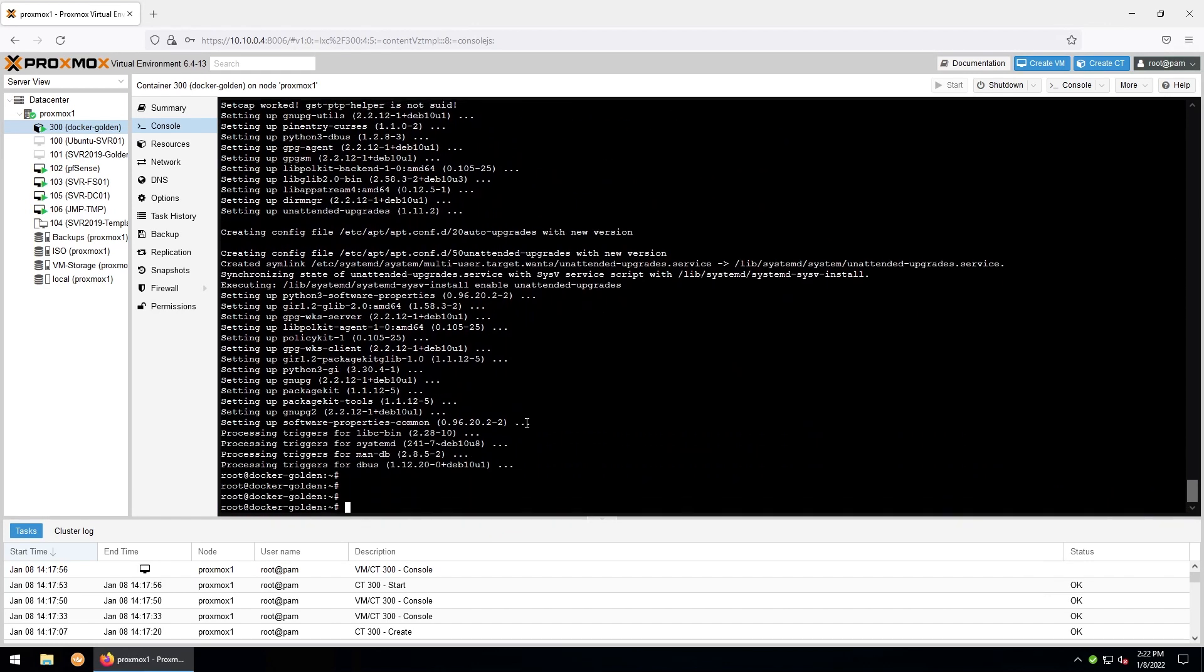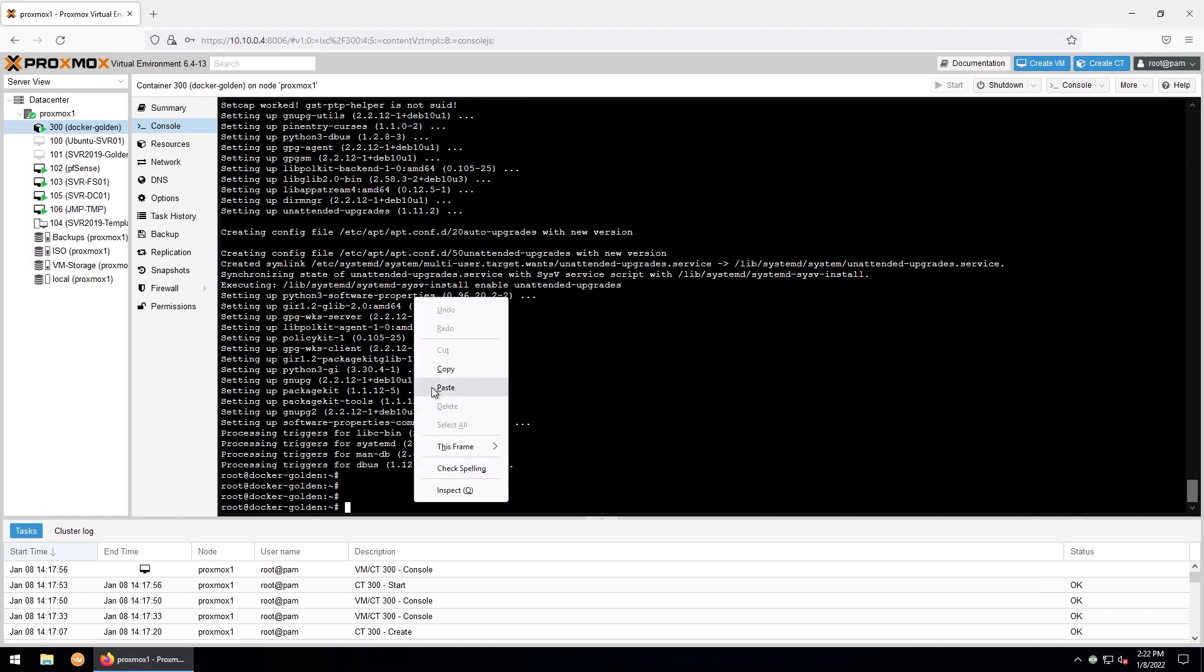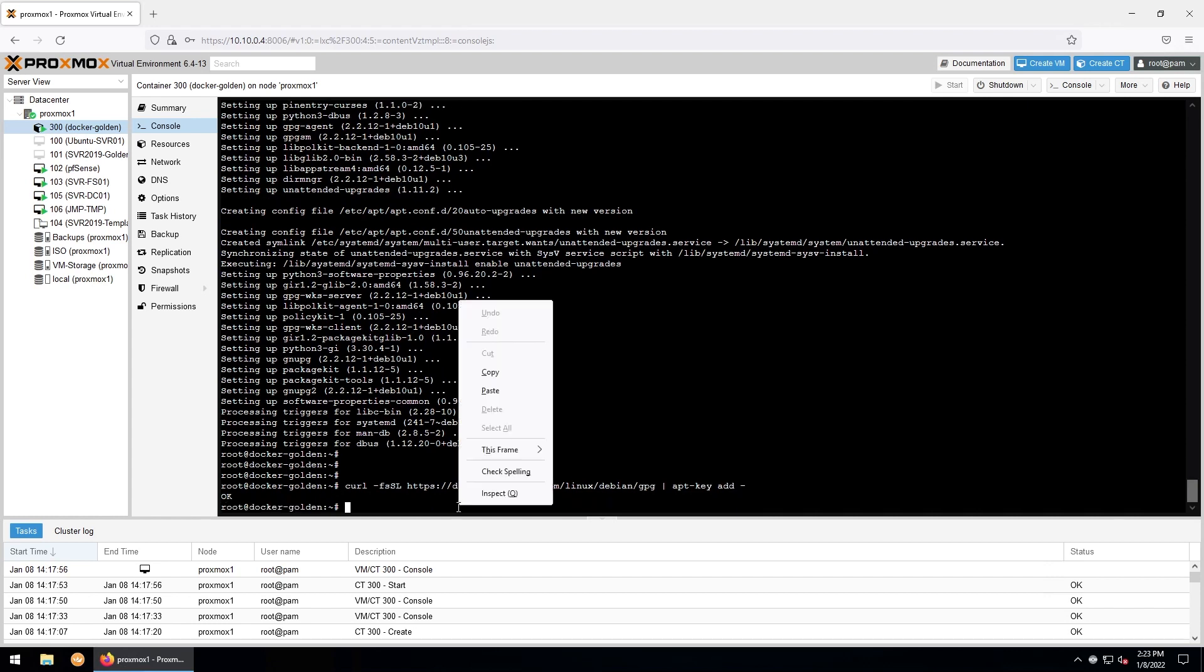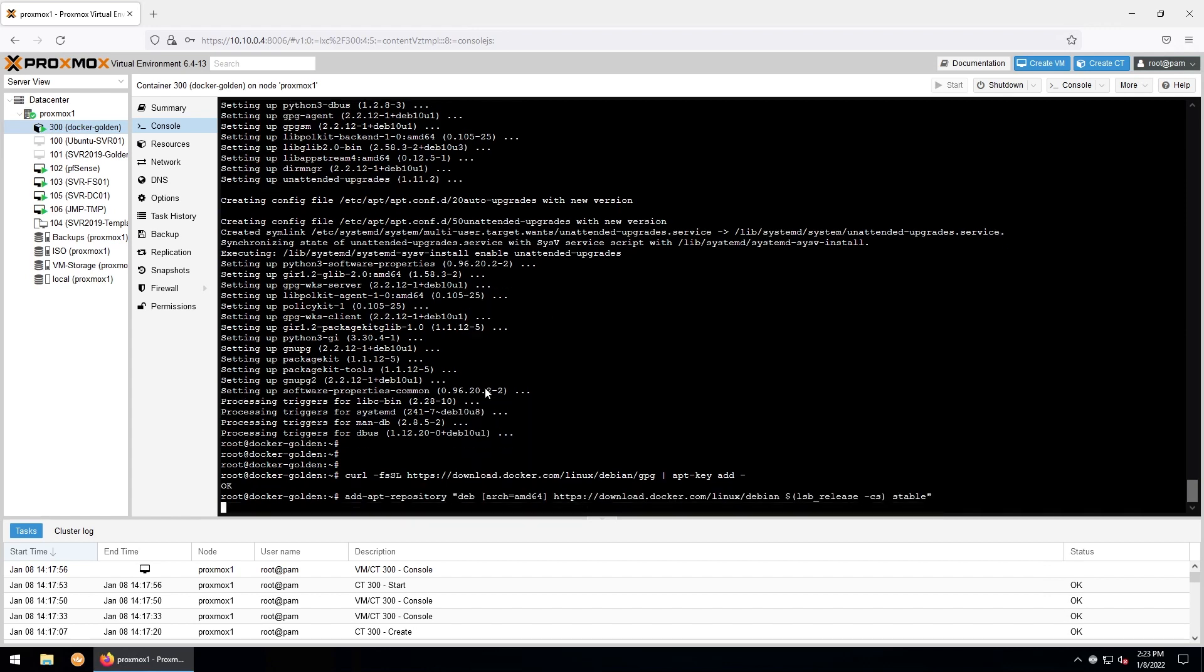And then we'll add the Docker GPG key with this command here. And now we'll use this command to add the Docker repository. And we'll do another quick apt update.